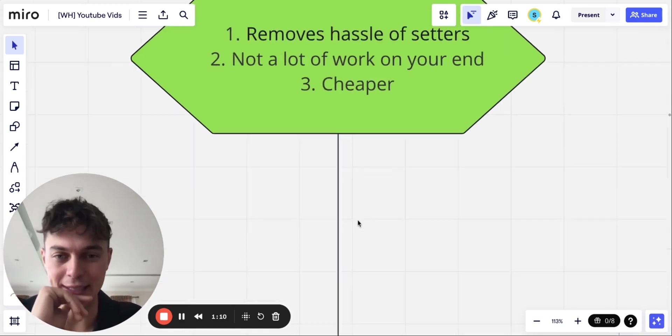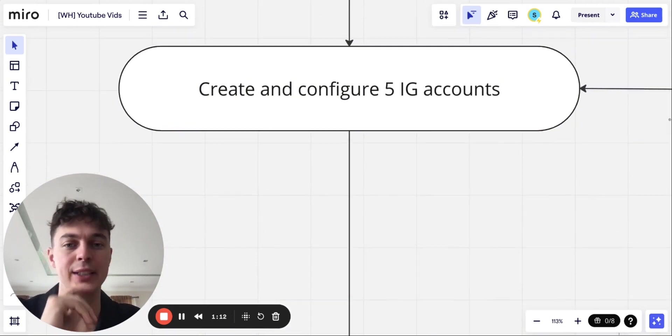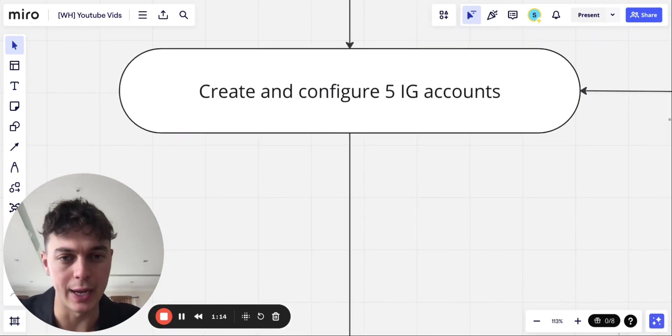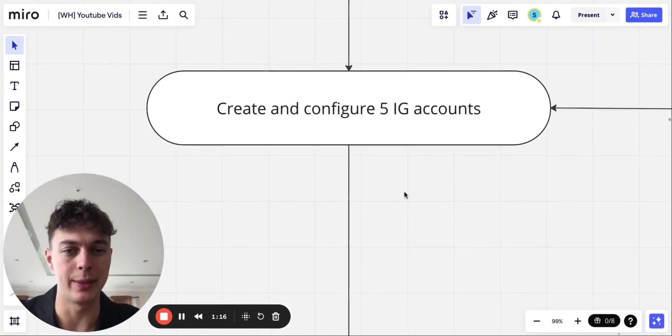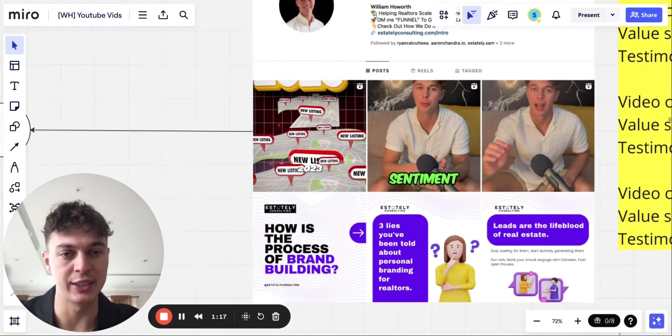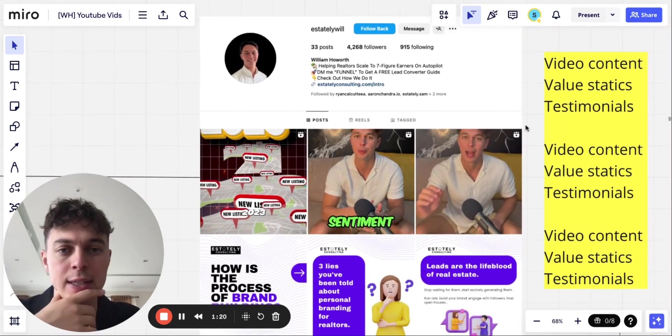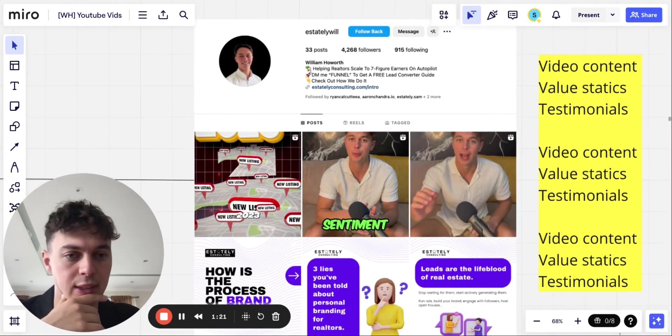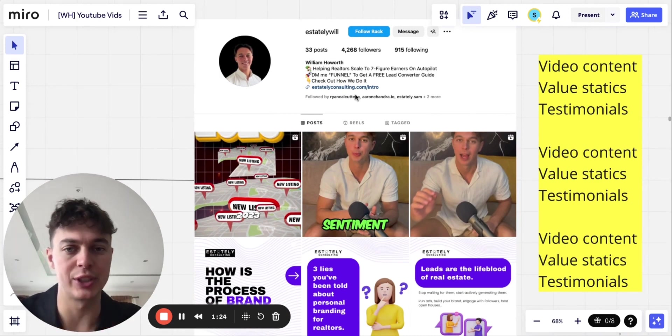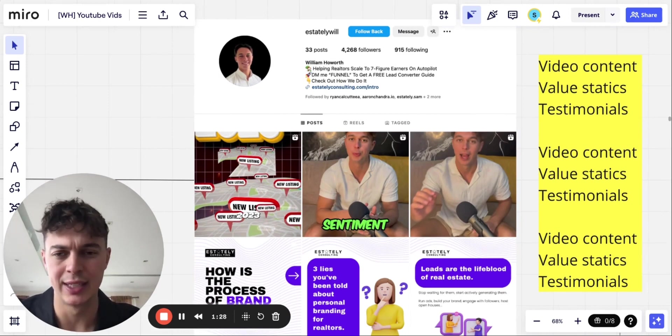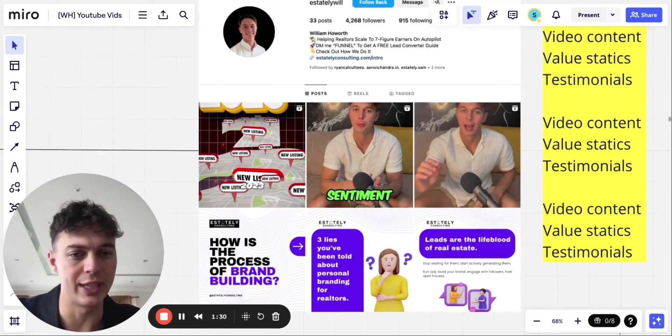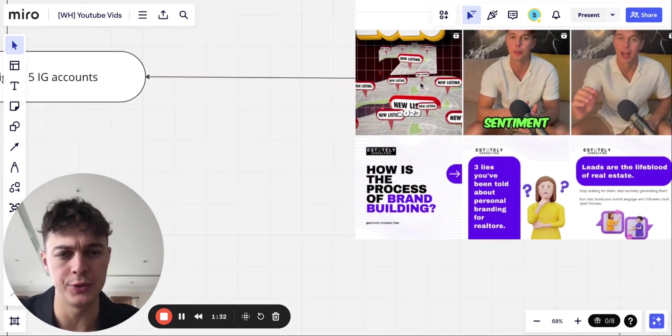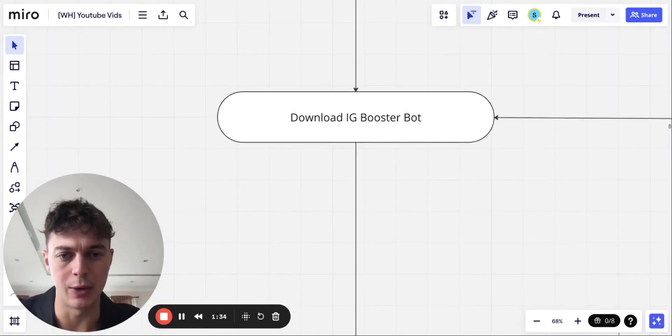But yeah, let's get right into it. The first step is create and configure five Instagram accounts in your image. So this is an example for what I did for real estate. So this is my stately will. Make sure it's nice and presentable. Just get the basics right. Bio, good profile picture, and then just some content assets like that. Don't have to be videos. They can be statics as well.